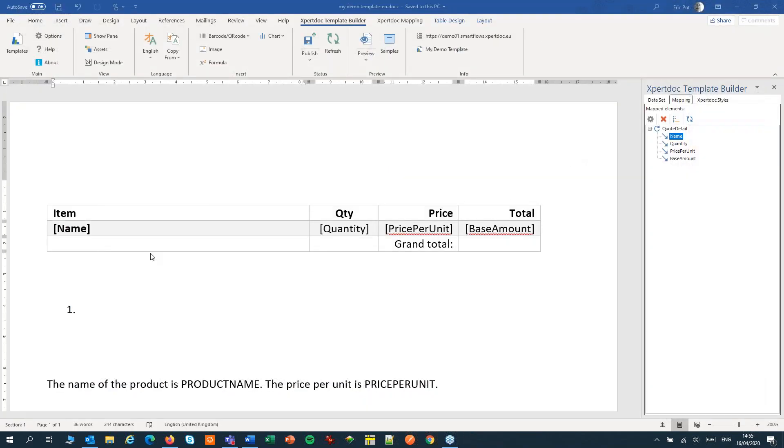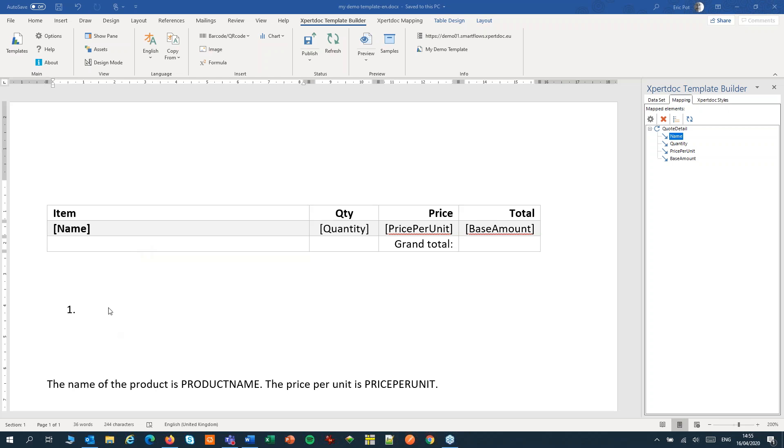You can loop almost anything. A table row, a whole table, an ordered list, an unordered list, a paragraph or a page. However you cannot loop a table column or multiple rows in a table. But I'll show you a workaround for that in a bit. Let's first loop over an ordered list and over a paragraph.